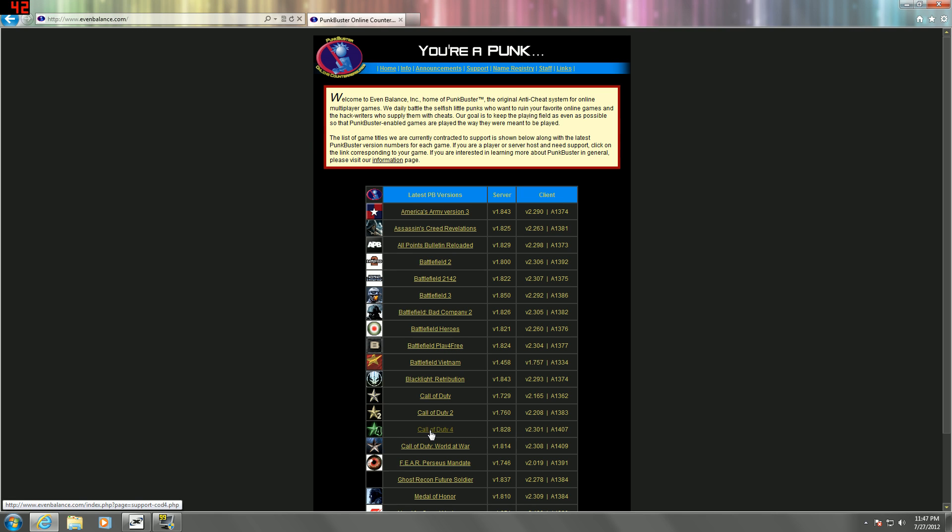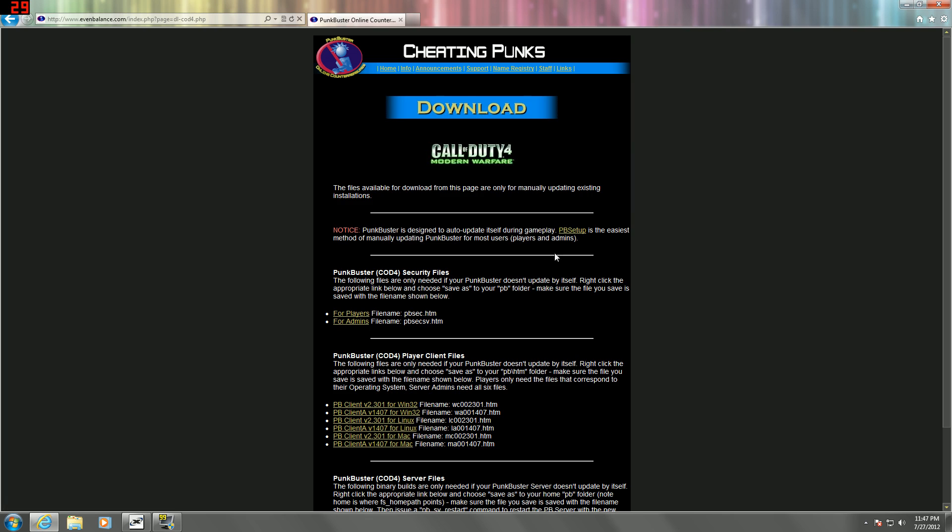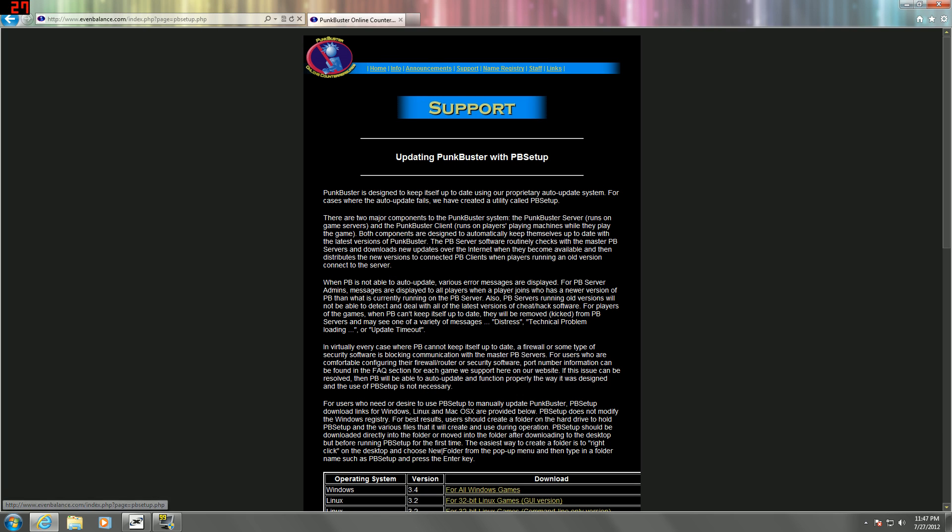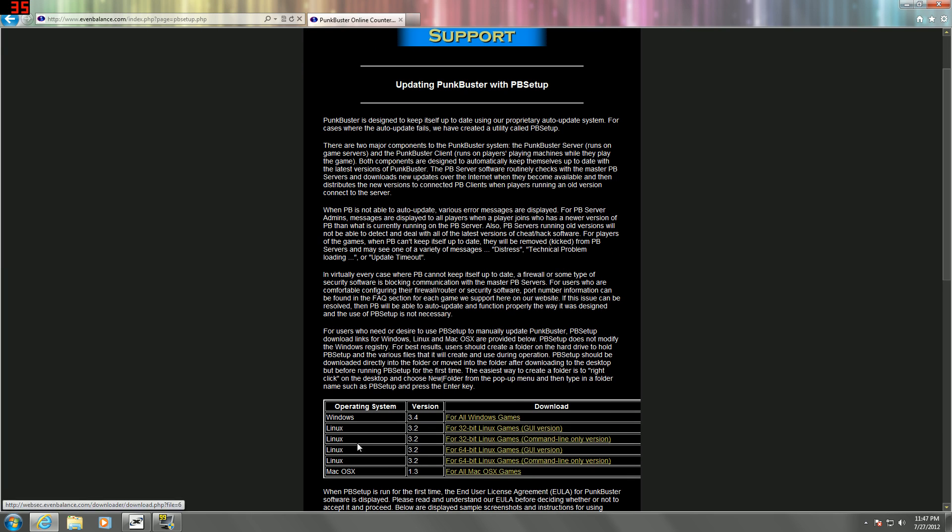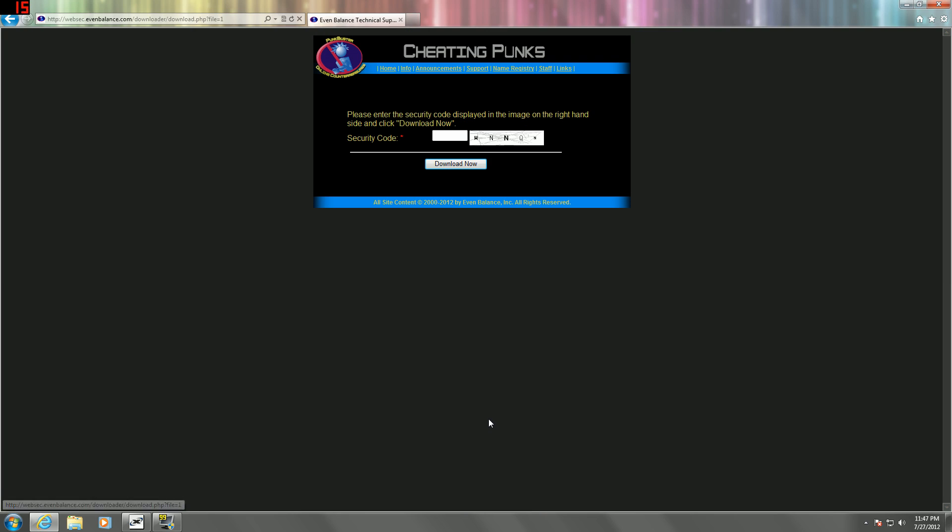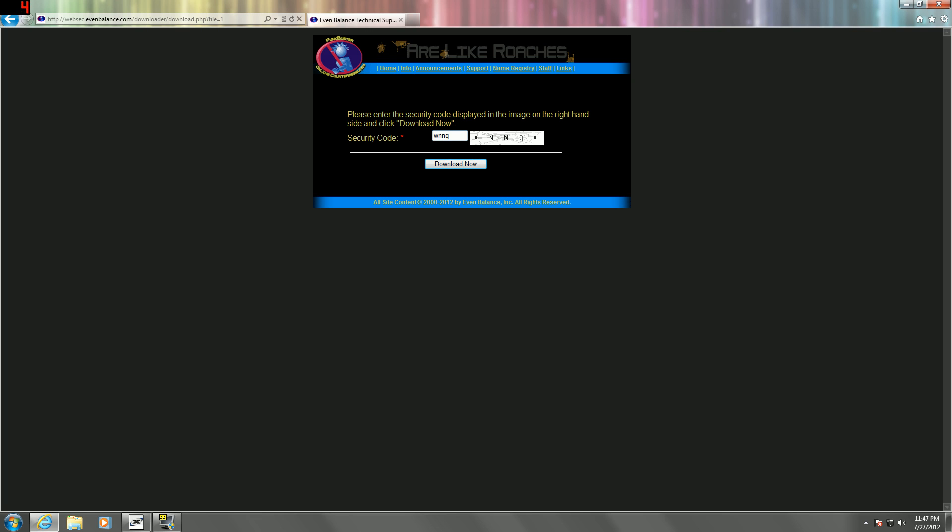Click Call of Duty 4, download, and PB Setup. Once you're here, you're going to choose your operating system. I'm on Windows, so I'm going to click for all Windows games. Type in the security code and download now.